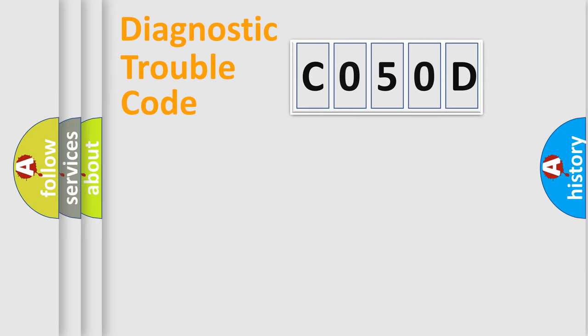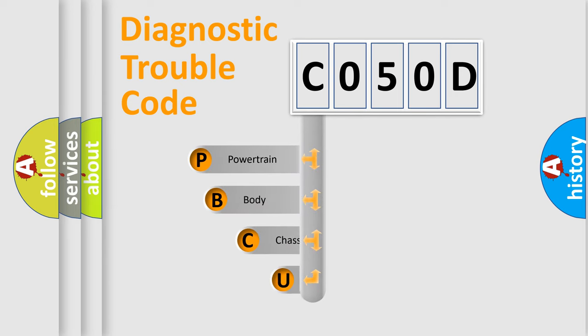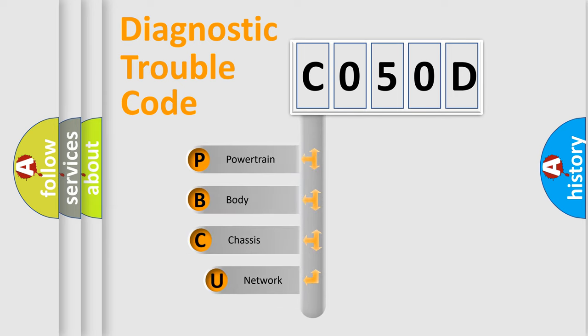Today we will find answers to these questions together. Let's do this. First, let's look at the history of diagnostic fault code composition according to the OBD2 protocol, which is unified for all automakers since 2000.